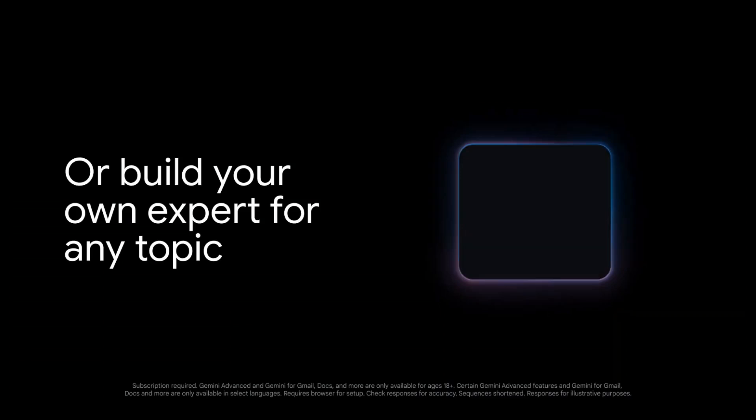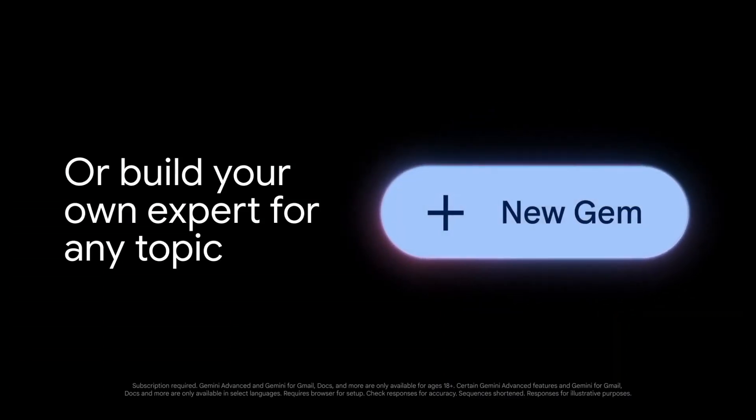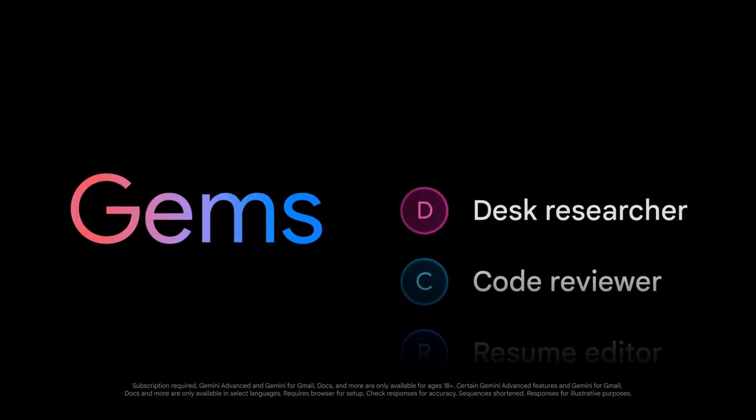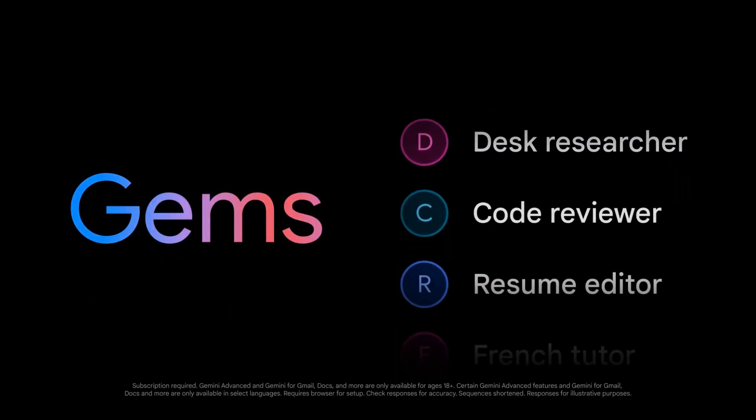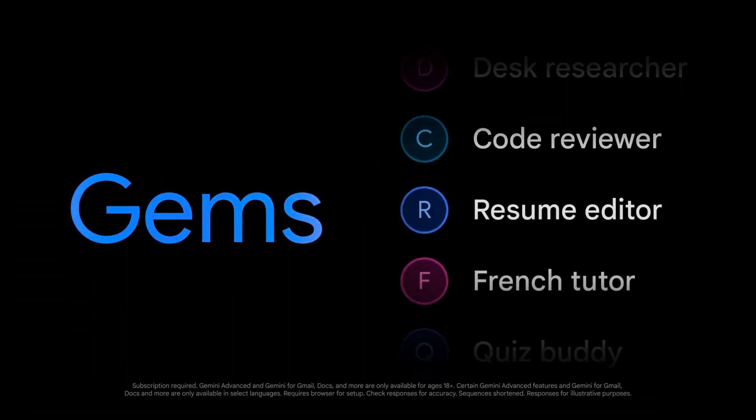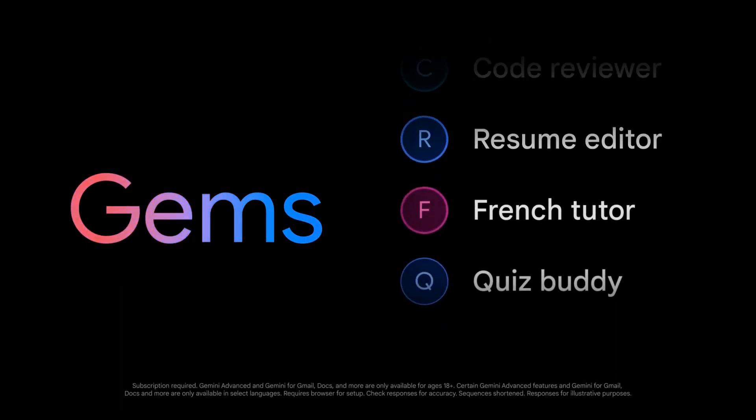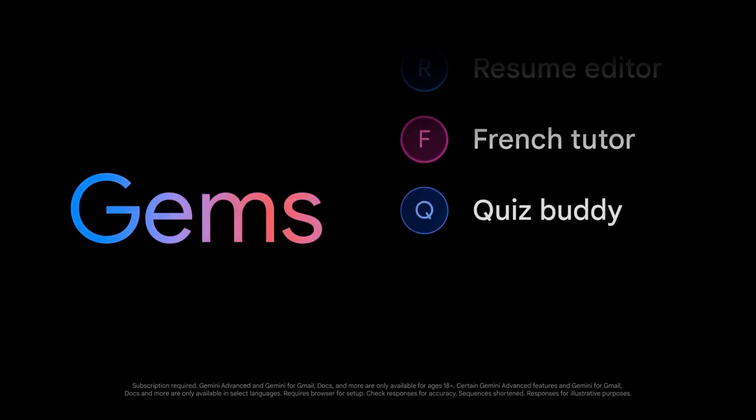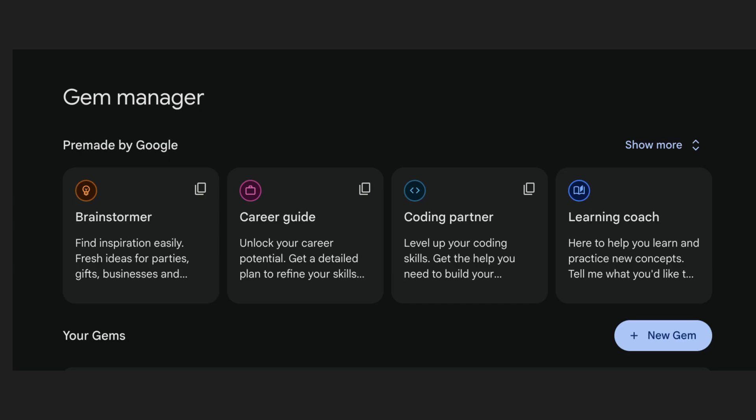To help you get started, we're launching a set of pre-made Gems for different scenarios. Learning Coach helps you break down complex topics, making them easier to understand.